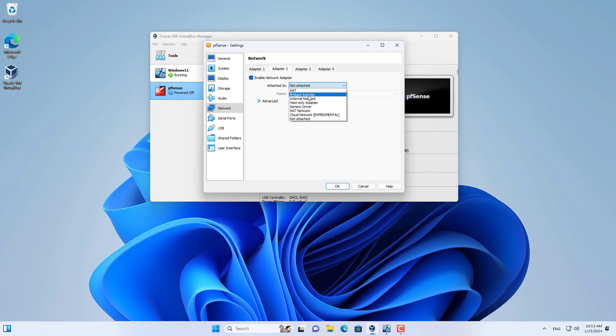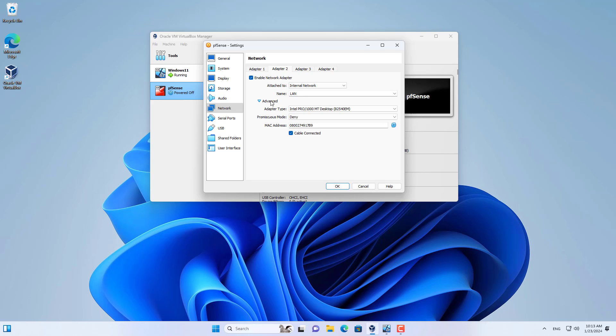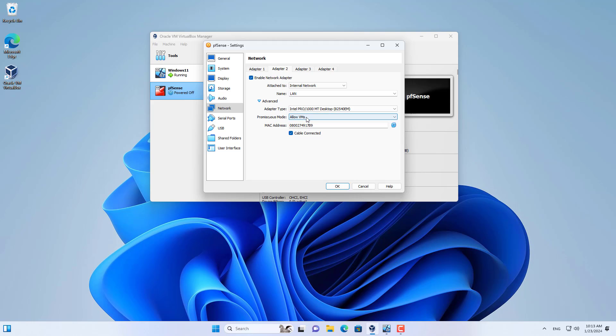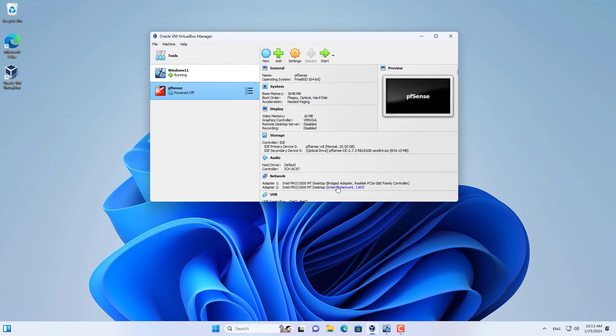Then I added a new network interface and named it LAN. This interface will communicate with the Windows virtual machine I mentioned at the beginning of the video. This enables virtual machines to communicate with each other over the LAN interface.